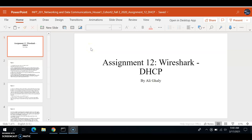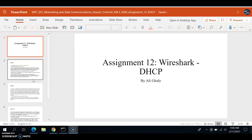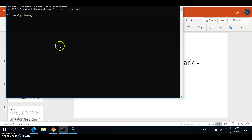Welcome to Wireshark Lab DHCP. We're going to be answering 14 questions. What we need to do is open our command prompt.